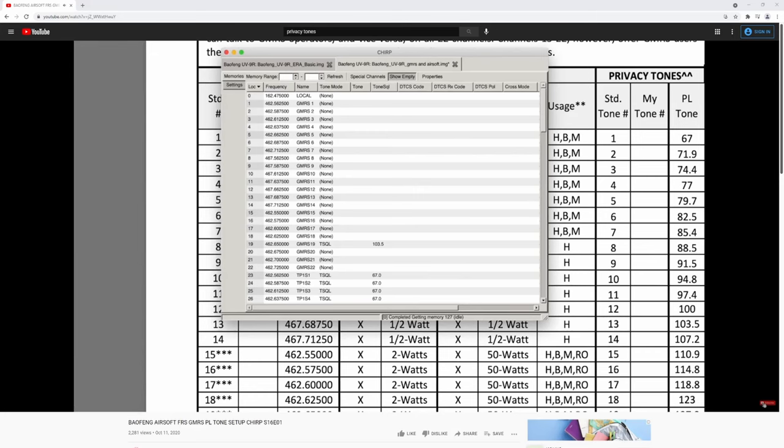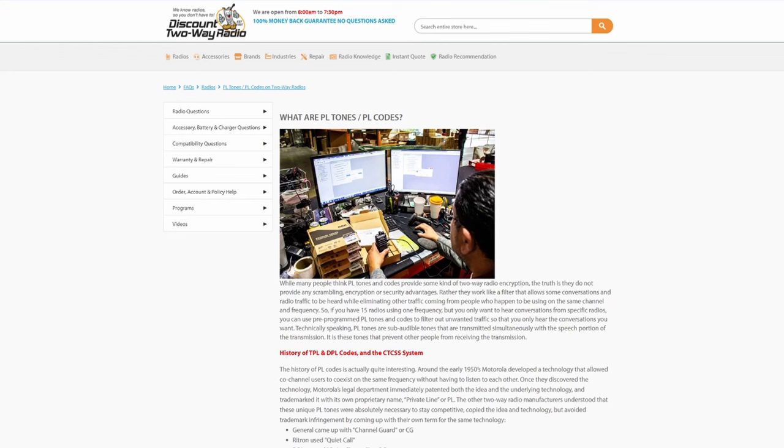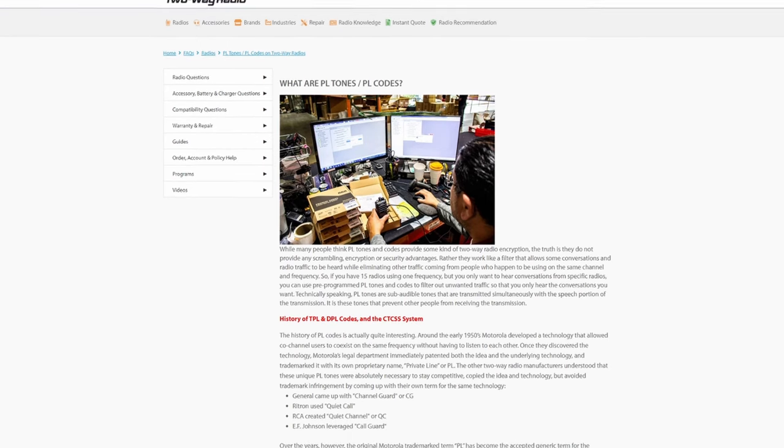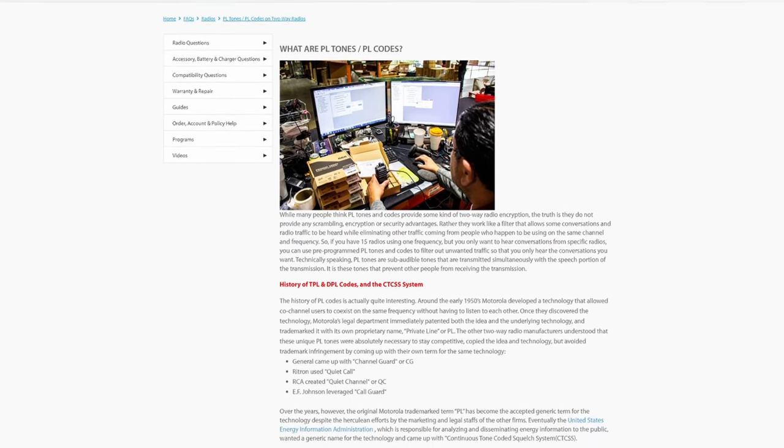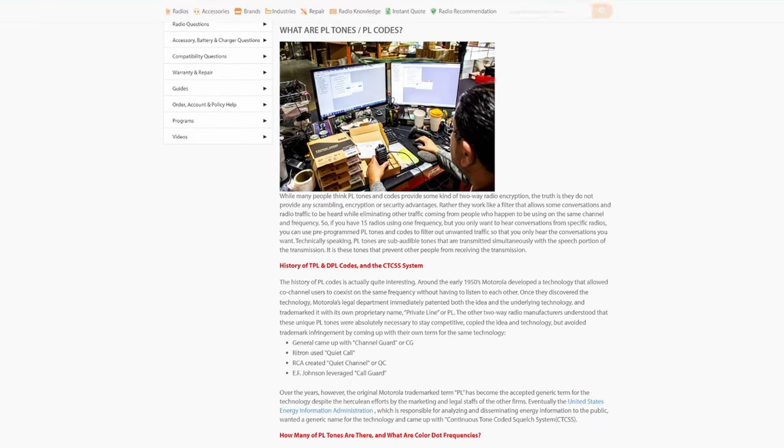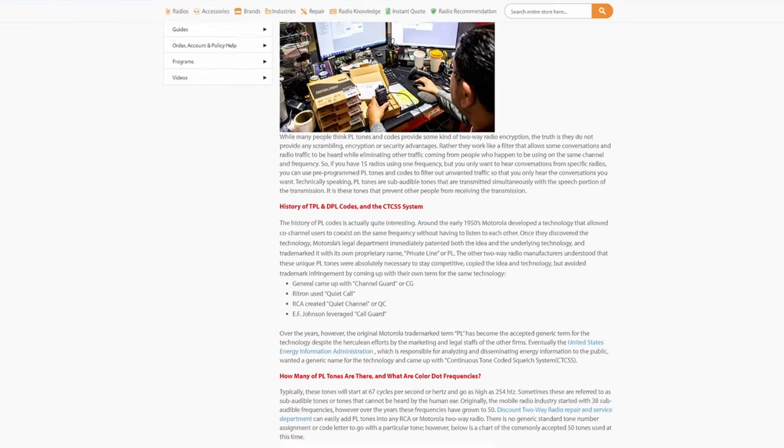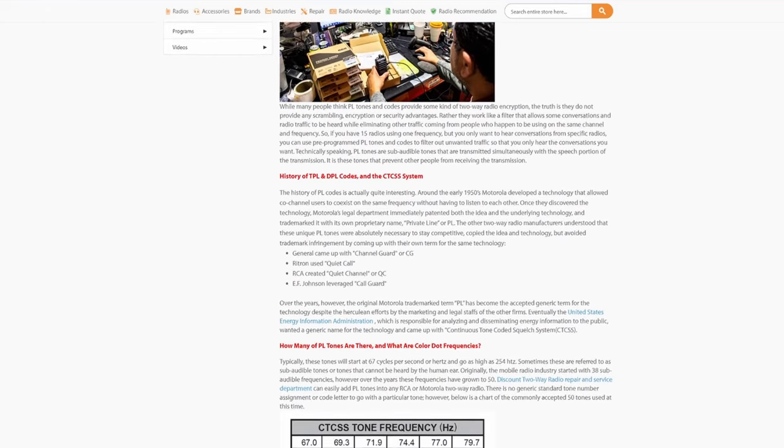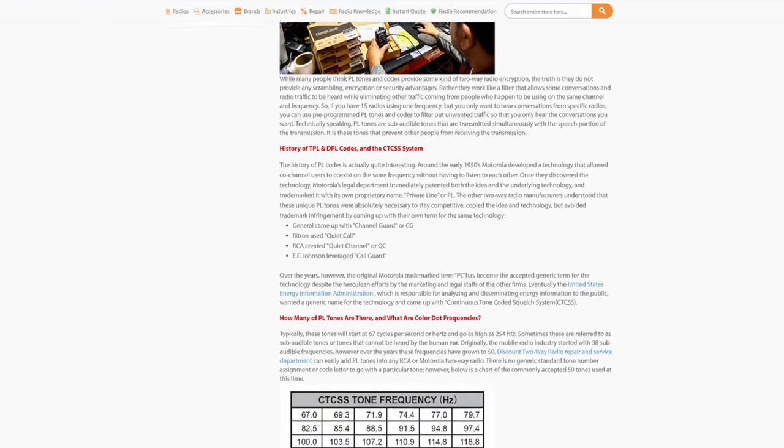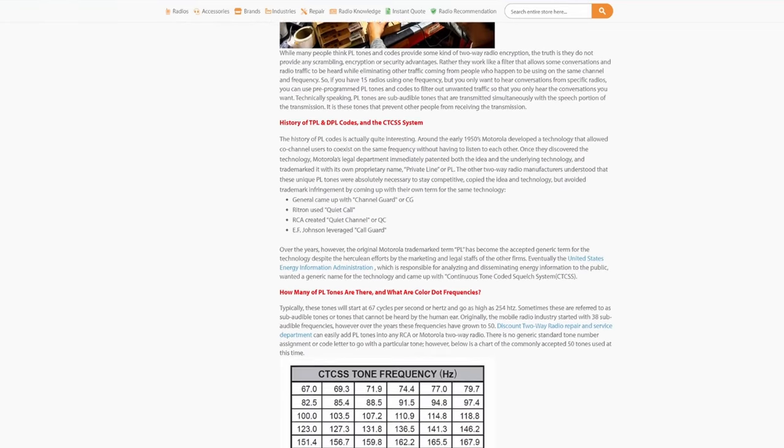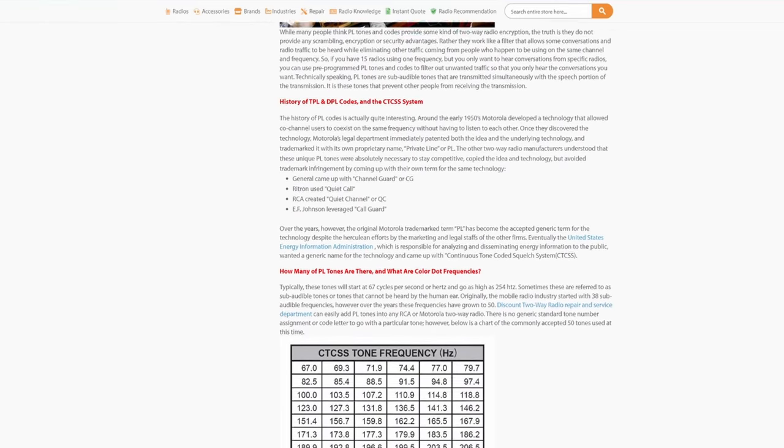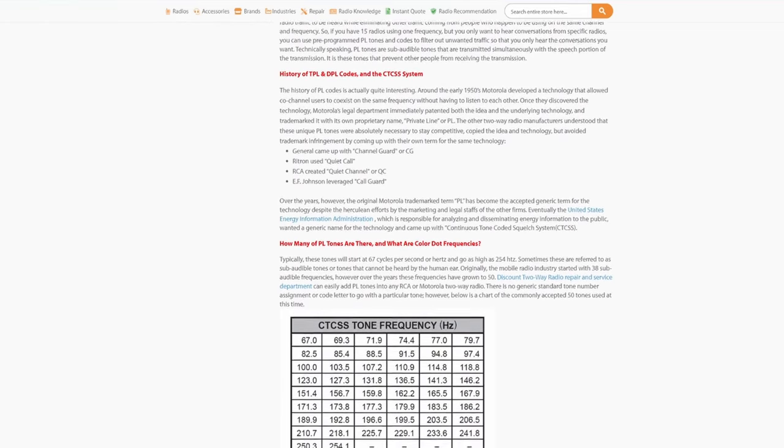Tone doesn't do what many people think it does. Many people on the internet seem to be convinced that if you have a tone setup then radios without one can't hear you transmit. That's actually the opposite of what a tone does. Essentially adding a tone will make your radio ignore transmissions that don't have the same tone setup as yours. It does nothing to stop people with an open squelch from hearing your transmission and the only way to prevent this is to have an encrypted band which we can't do on these radios.